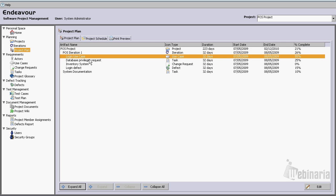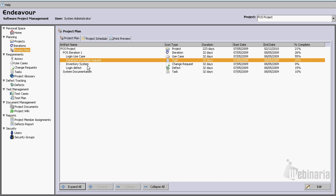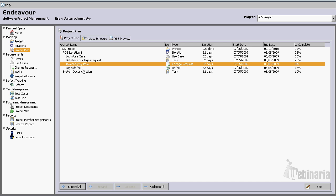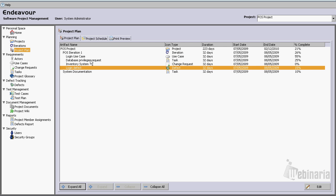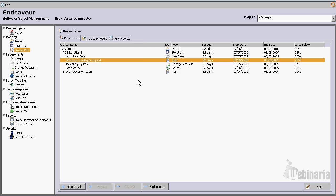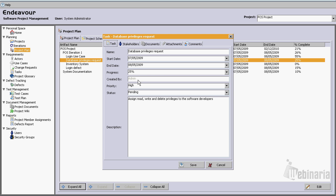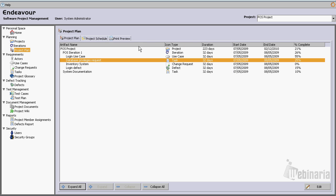We have a use case, we have a task, we have a change request, we have a defect. From here we could just simply double click on each artifact and modify it if we wanted to.